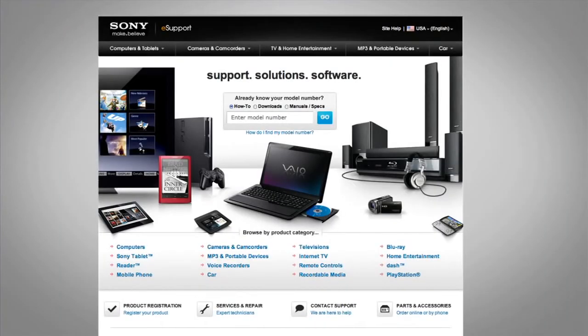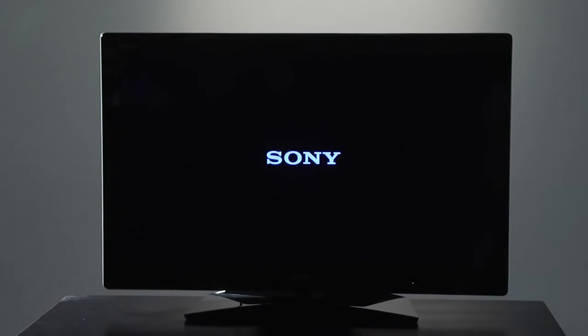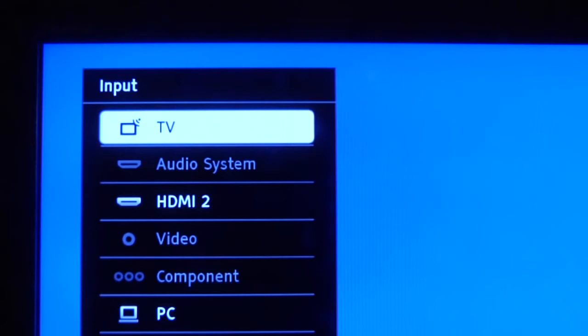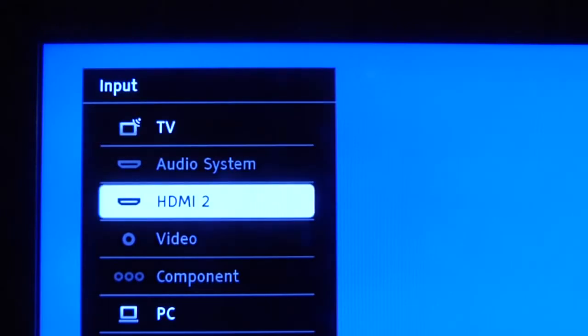To get started you will need to turn on your TV and your Blu-ray disc player. Make sure you select the proper input that your Blu-ray disc player is connected to. For my example I'm connected to HDMI 2.